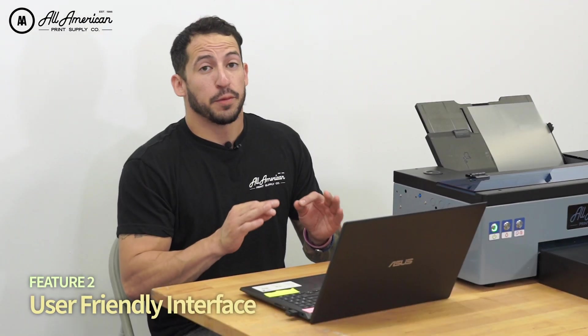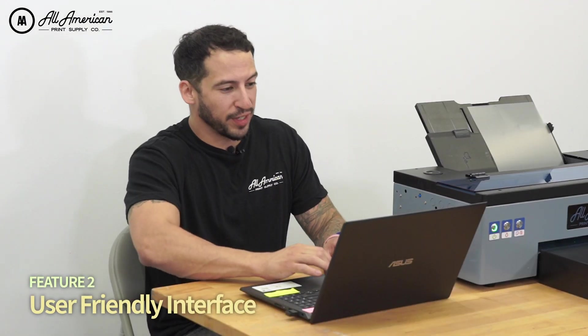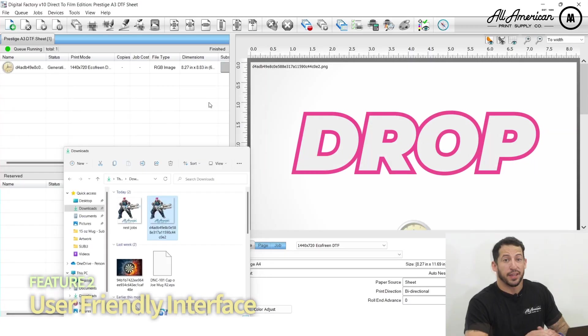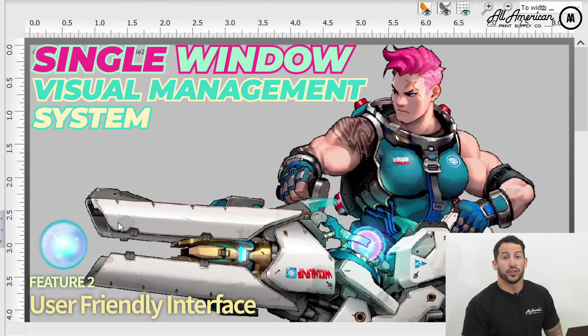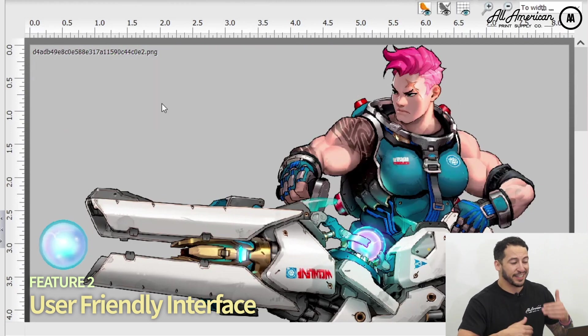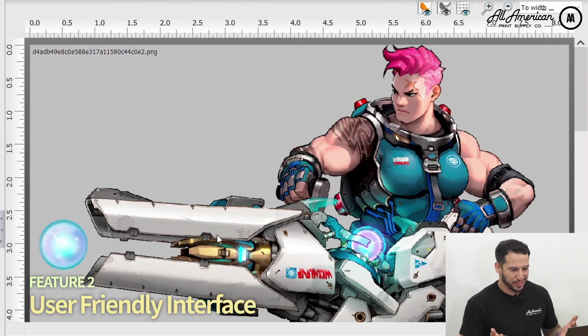Thanks to the user-friendly interface, production is as simple as drag and drop. Thanks to the single window visual management system in the software, I can see exactly how much of my film I'm maximizing.